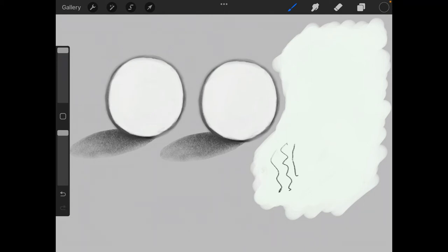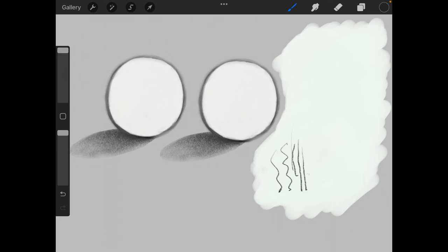Even if you press as hard as you can on the Apple pencil, that's the max size you can go. Now you can go a little bit thicker by tilting your Apple pencil, but again you're limited to that size. You can't go any further.